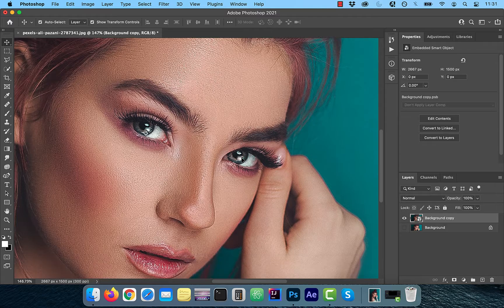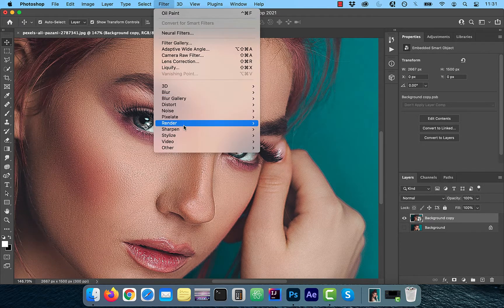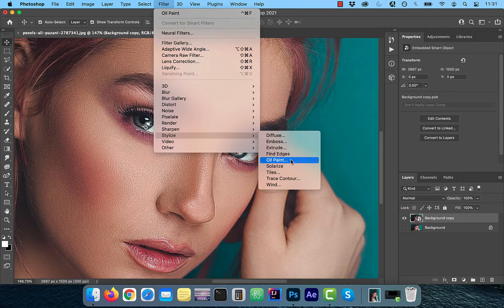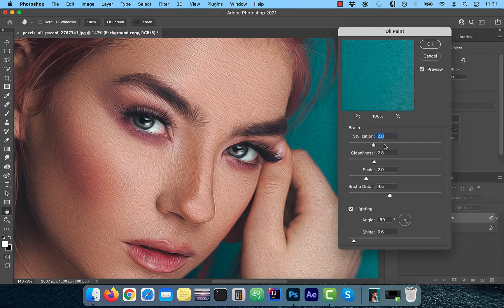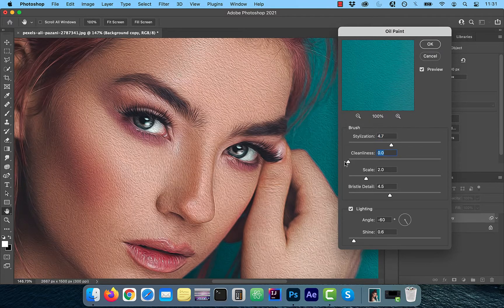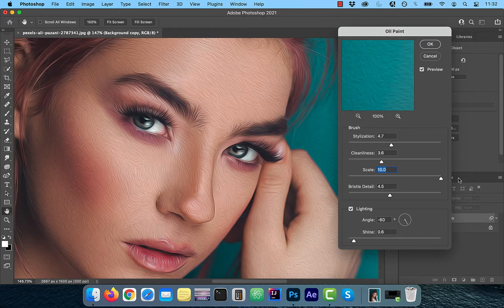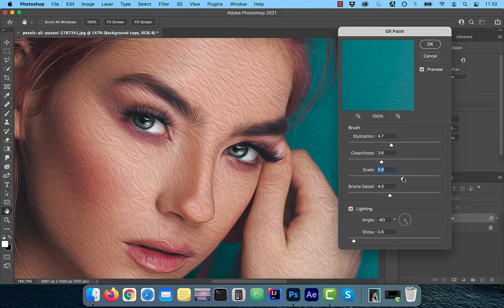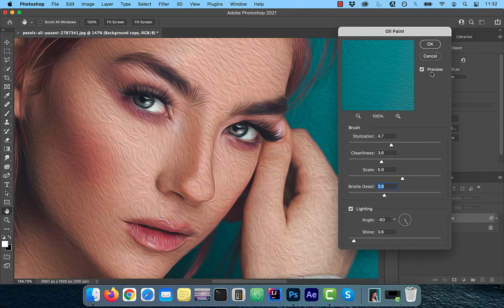Zoom in a bit and then click on Filter in the top menu and choose Oil Paint under the Stylize dropdown. In this window, make sure Preview is checked so you can look at your changes in real time, and then play around with the Stylization, Cleanliness, Scale, Bristle Detail, and Lighting sliders to your liking, and then click OK.